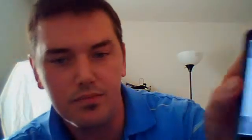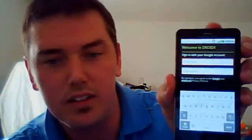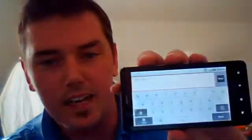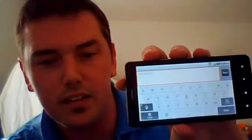It'll also get bigger if you turn it on its side. You see, that's portrait and that's landscape. The keys are a little bit bigger. So I'm going to go ahead and type in my Gmail address and my password.